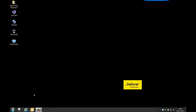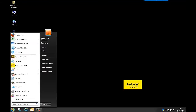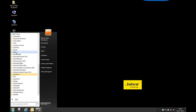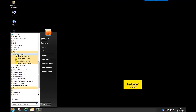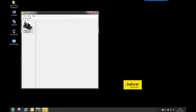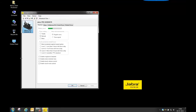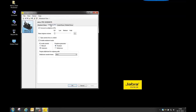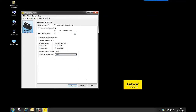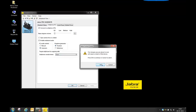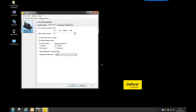First, make sure you have Cisco selected as your soft phone vendor in Jabra PC Suite. Open Jabra PC Suite and click on the soft phone tab. Make sure you have chosen Cisco as your soft phone vendor, then click Apply and then click OK.